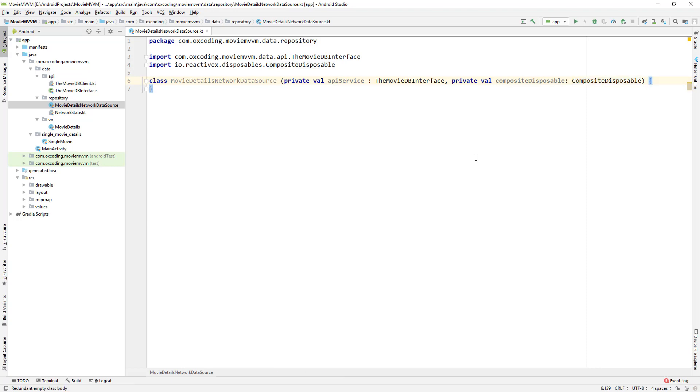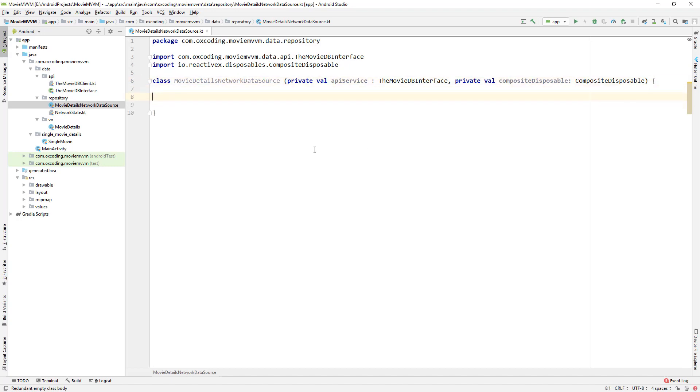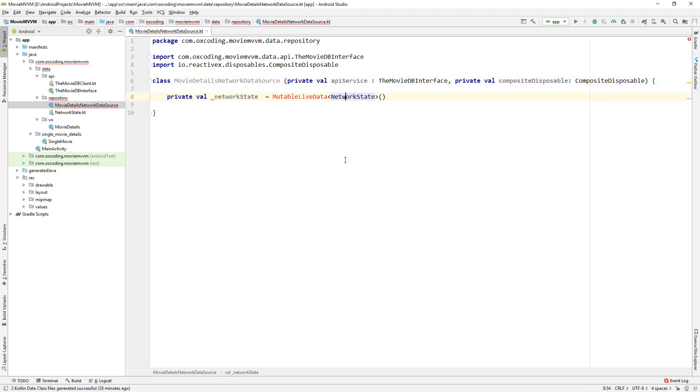Now let's create MutableLiveData of NetworkState. We are using MutableLiveData because LiveData is not mutable by nature so we can't change it, but with MutableLiveData we can change the value. This underscore means it's private.